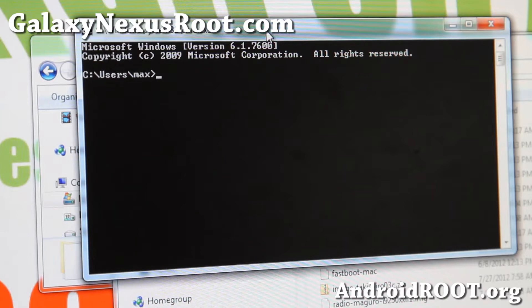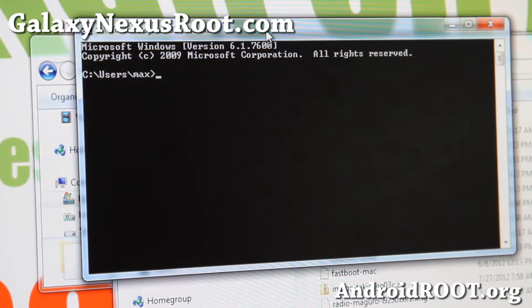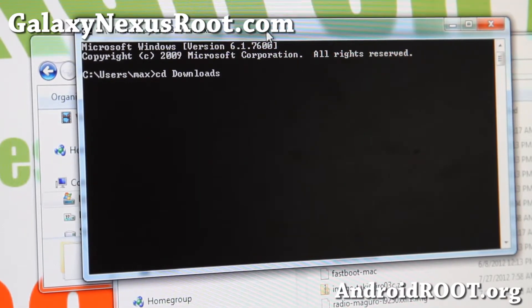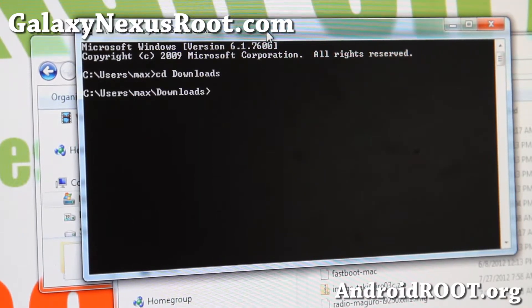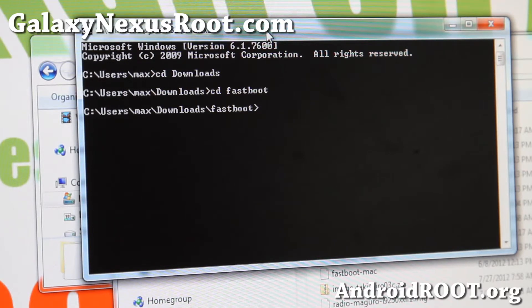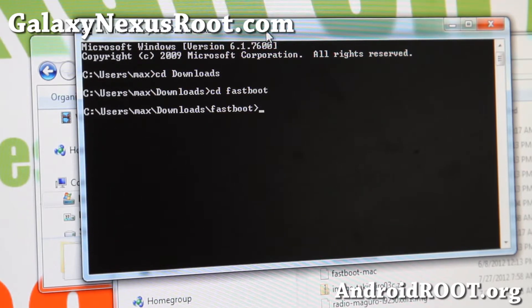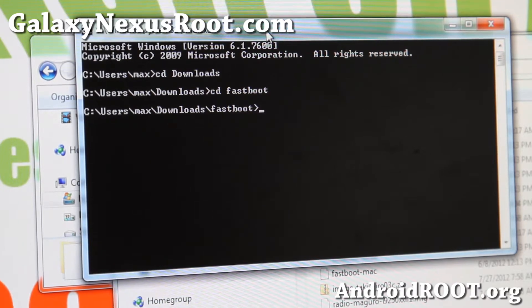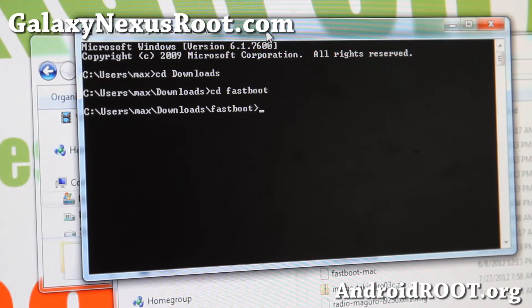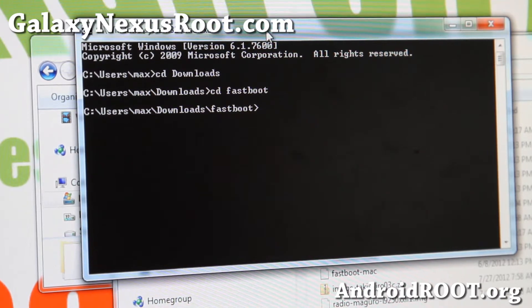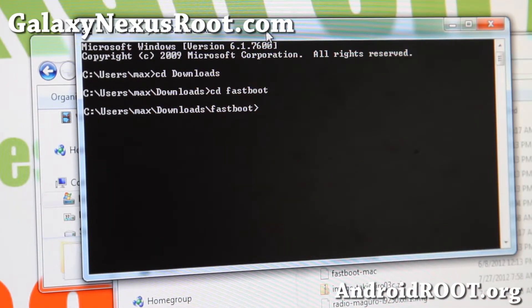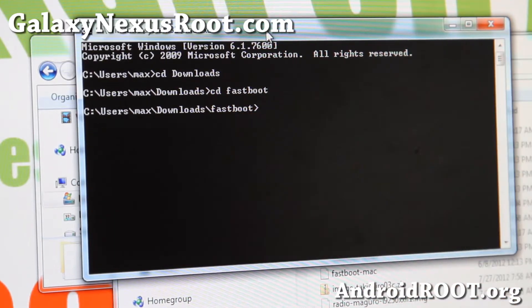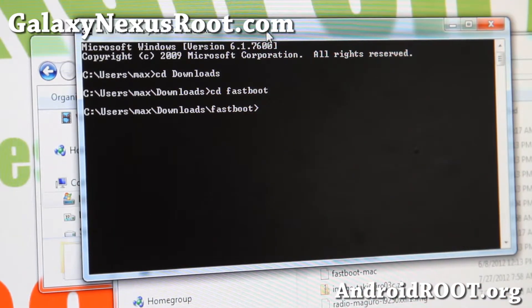Alright, so once you're in Terminal or Command Prompt, go ahead and type CD Downloads, alright, and then type CD Fastboot. That's probably where you unzip the files to. I'm just assuming that's where all of your, if you didn't change the download folder, that's where it's going to be. Those commands should work, and you should be in some kind of fastboot folder.